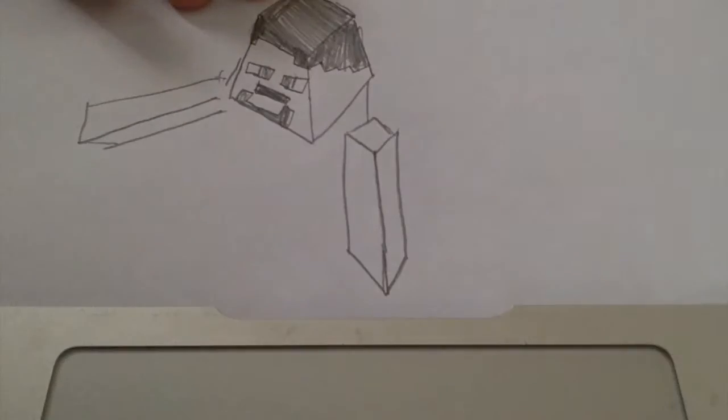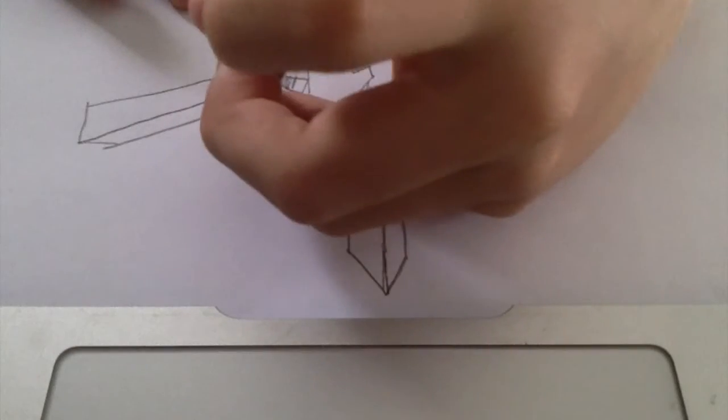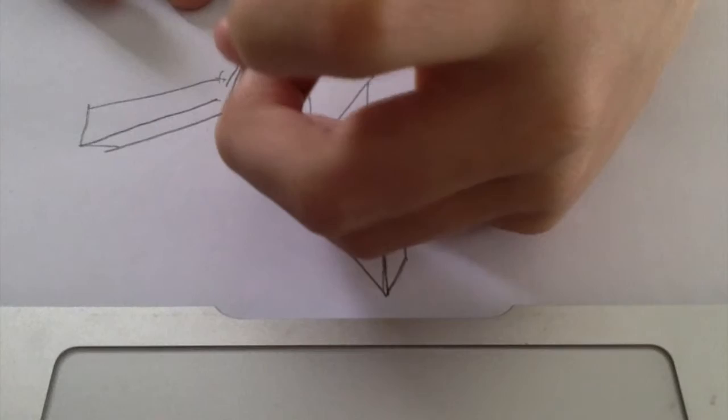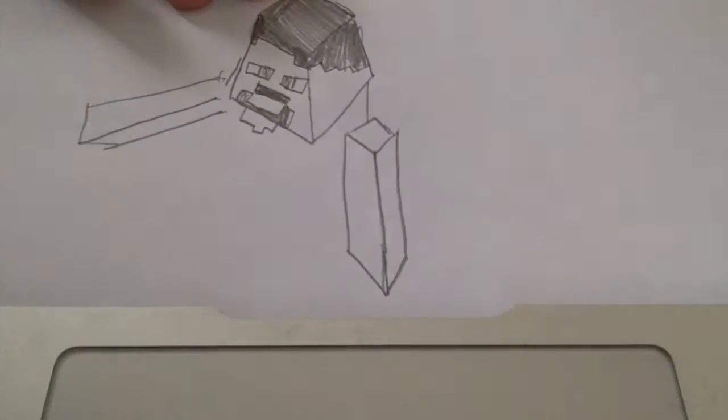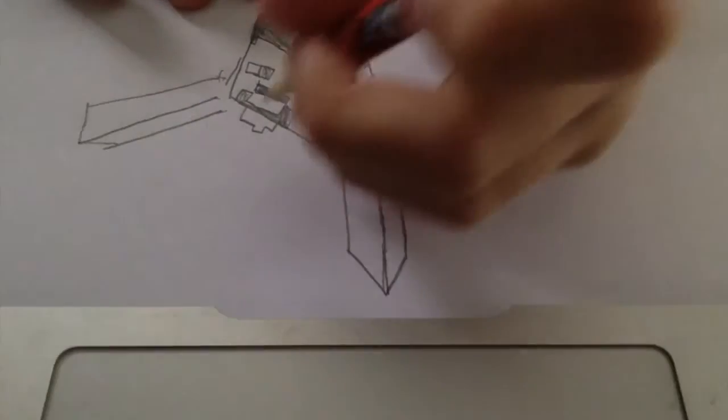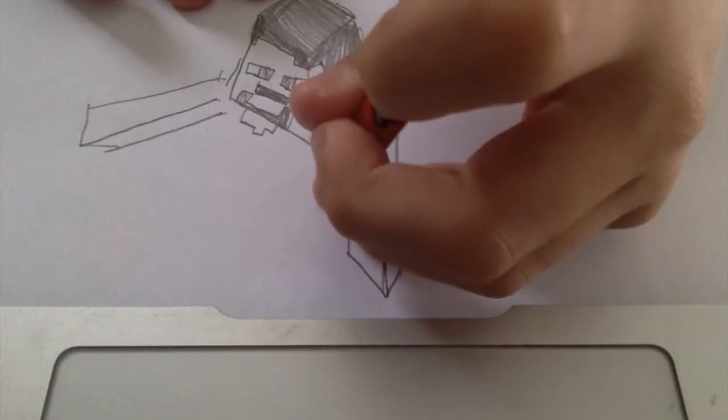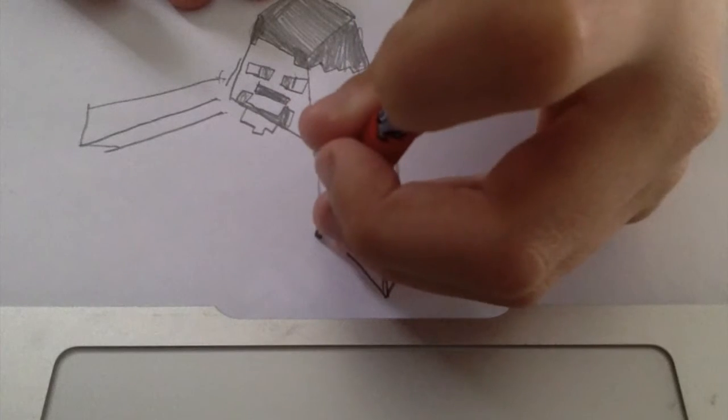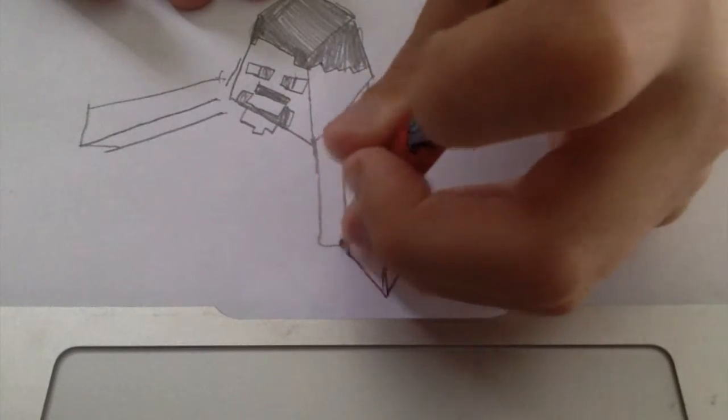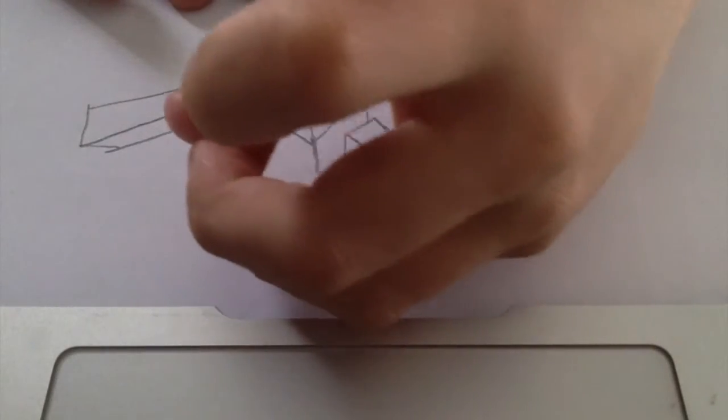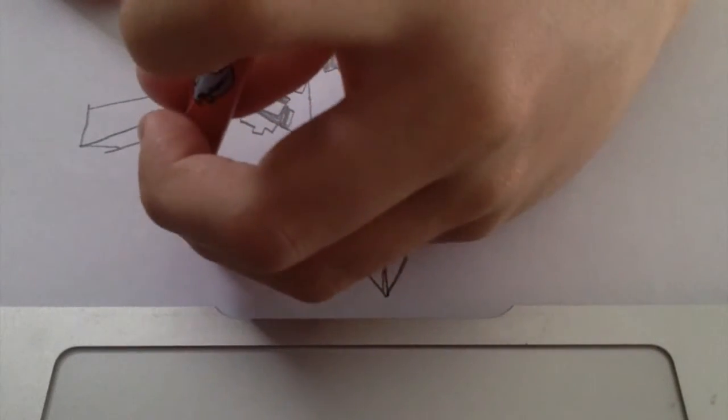And then do all the outlines like that. Do that. Probably about here I reckon you should do that.